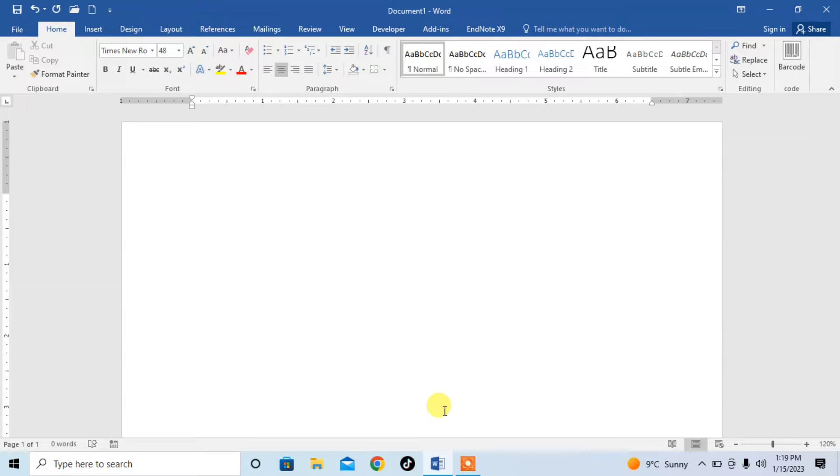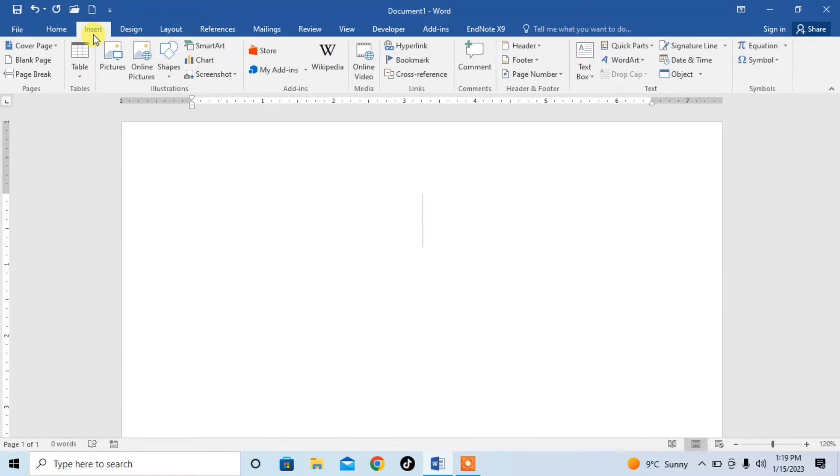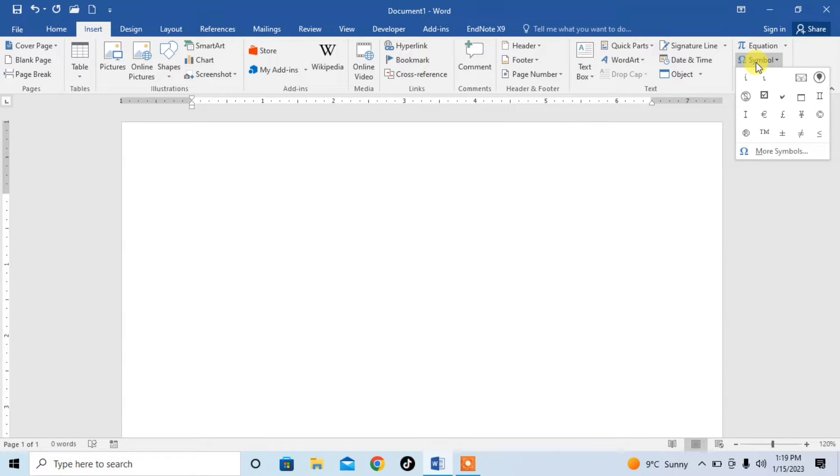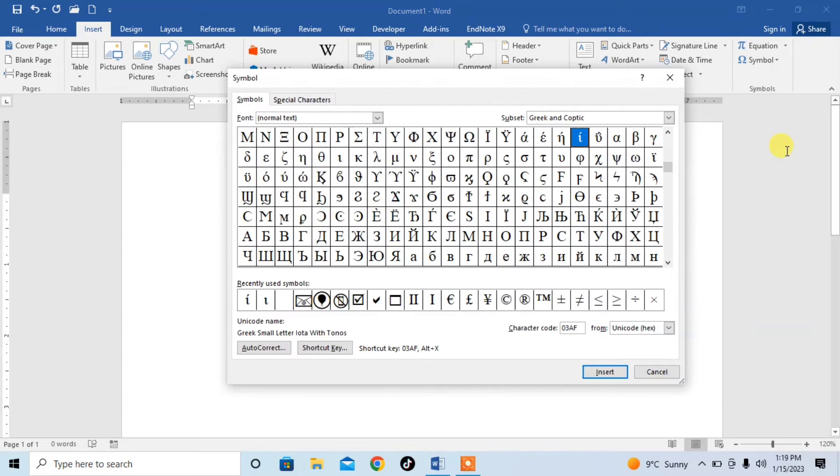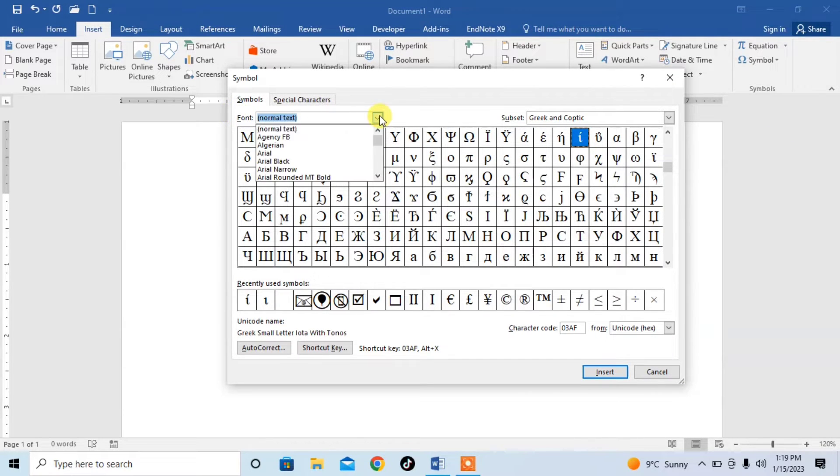First of all, in the first method, click on insert, then symbols, more symbols. Then in the section of font, make sure no text is selected.